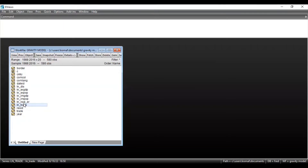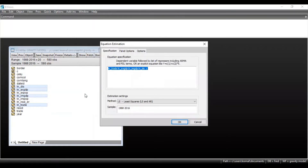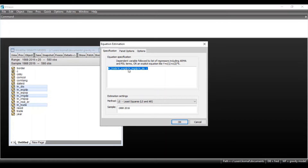Trade is the dependent variable and the independent variables are GDP of the exporting country, GDP of the importing country, and the distance between these two countries. Now open these variables as equation. A dialog box will appear showing the specification of the equation. Trade is the dependent variable, GDP of exporting country, GDP of importing country, and distance are the three independent variables, and C is for the constant. The method is least squares and the sample is for the time period 1988 to 2016. Click OK.